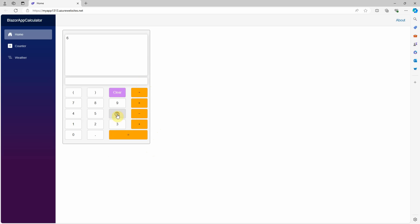Another example, 6 times 8 divided by 2. Click on equal sign, wait for respond. It returns 27, which is correct.